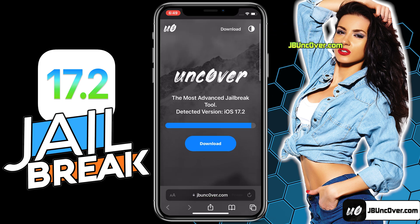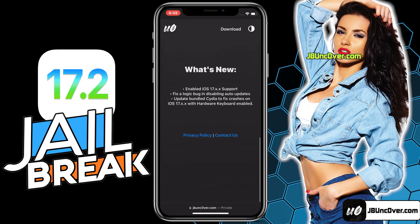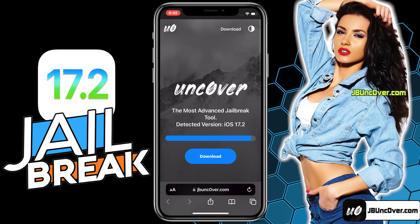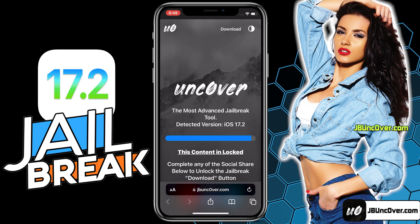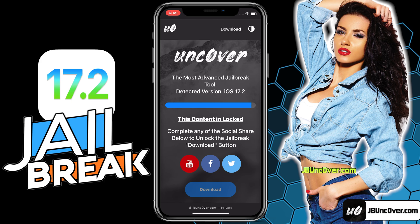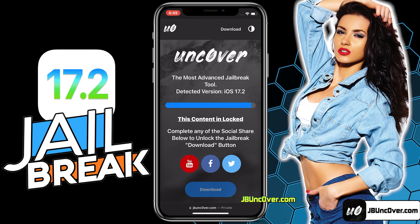This is how the new Uncover web jailbreak tool looks like. Here you can see it has automatically detected the iOS version of my iPhone. The first step would be to download the Uncover jailbreak on this device, so go ahead and click on the download button. Now there is a social locker — since this website offers a free jailbreak tool, you need to do their sponsored social survey. You can do a Facebook or Twitter share or YouTube subscribe.